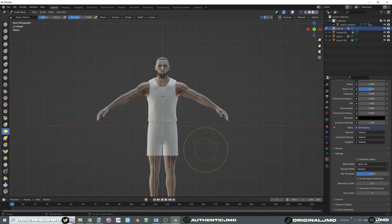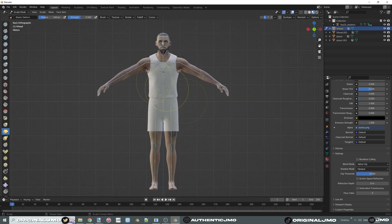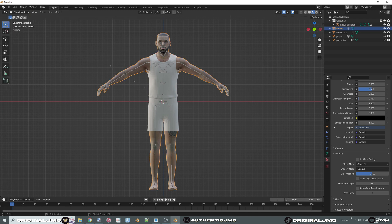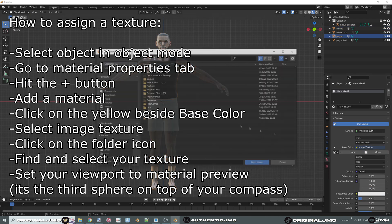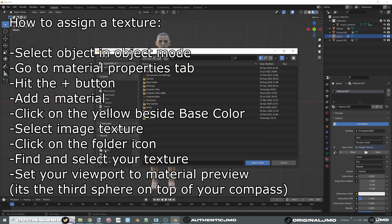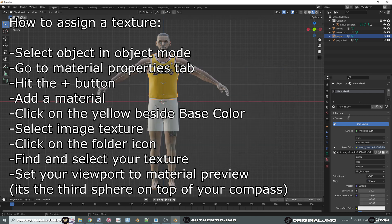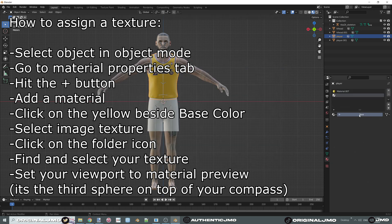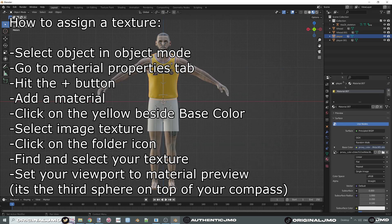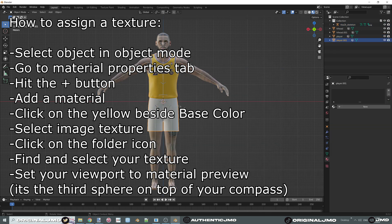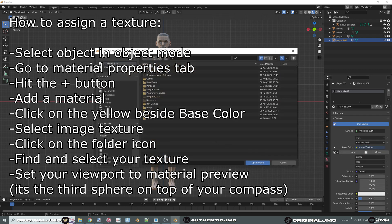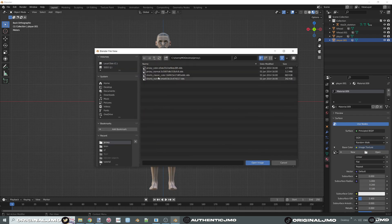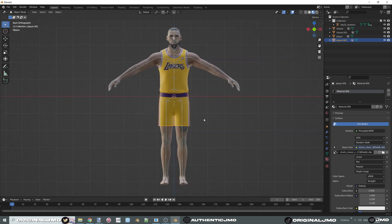Once satisfied, assign the jersey and shorts textures — click on the model in object mode, add a material, yellow dot, Image Texture, texture name. Same thing with the shorts. Next assign the normal texture, or normal map. Normals affect how light interacts with the texture so you can detect bumps, scratches, and other details.